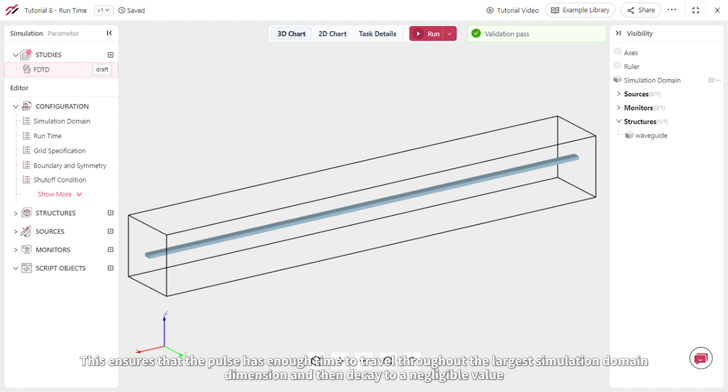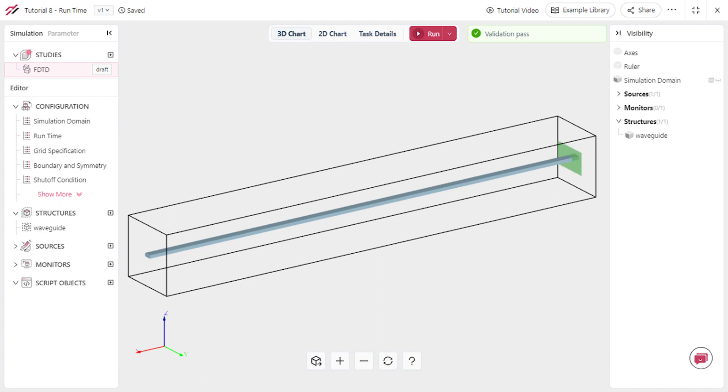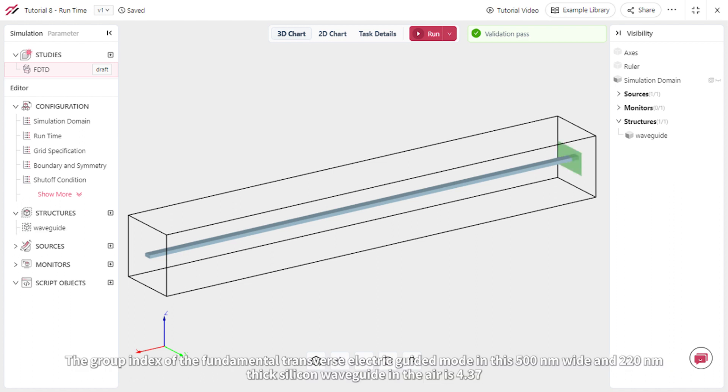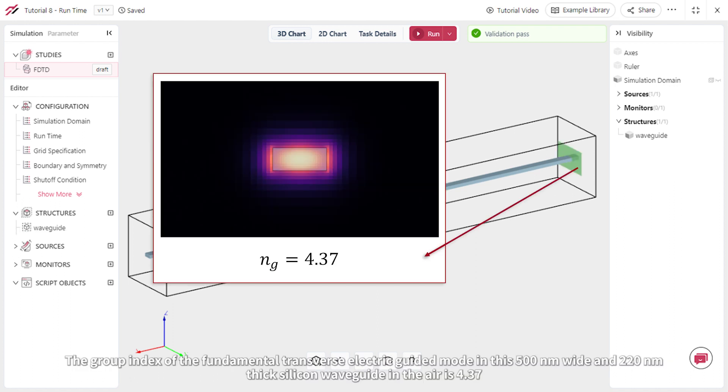This ensures that the pulse has enough time to travel throughout the largest simulation domain dimension and then decay to a negligible value. The group index of the fundamental transverse electric guided mode in this 500 nanometer wide and 220 nanometer thick silicon waveguide in the air is 4.37.